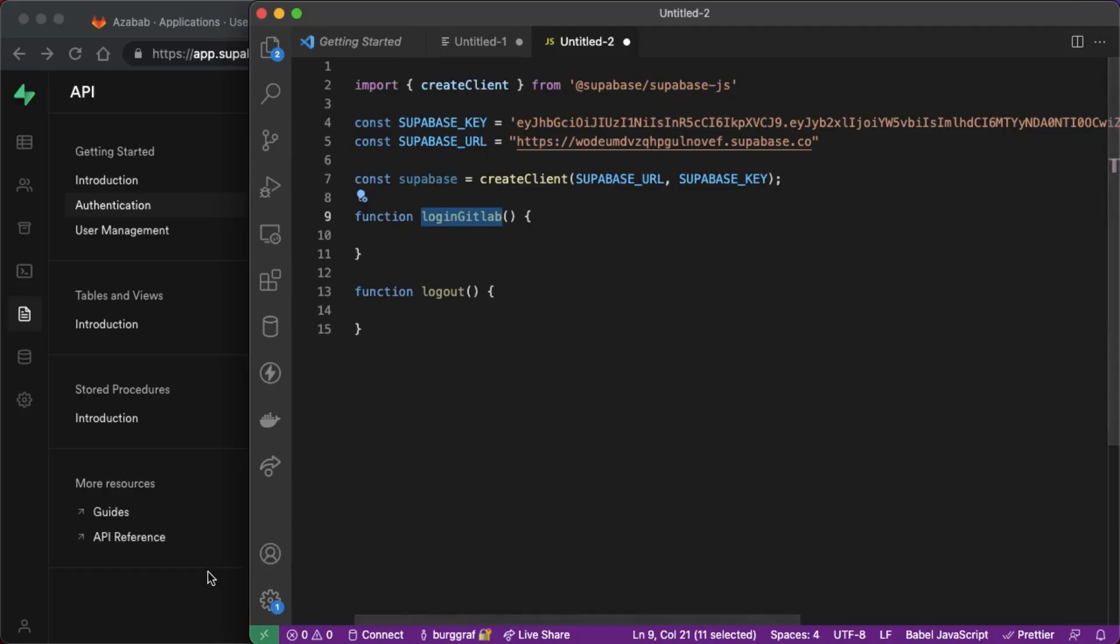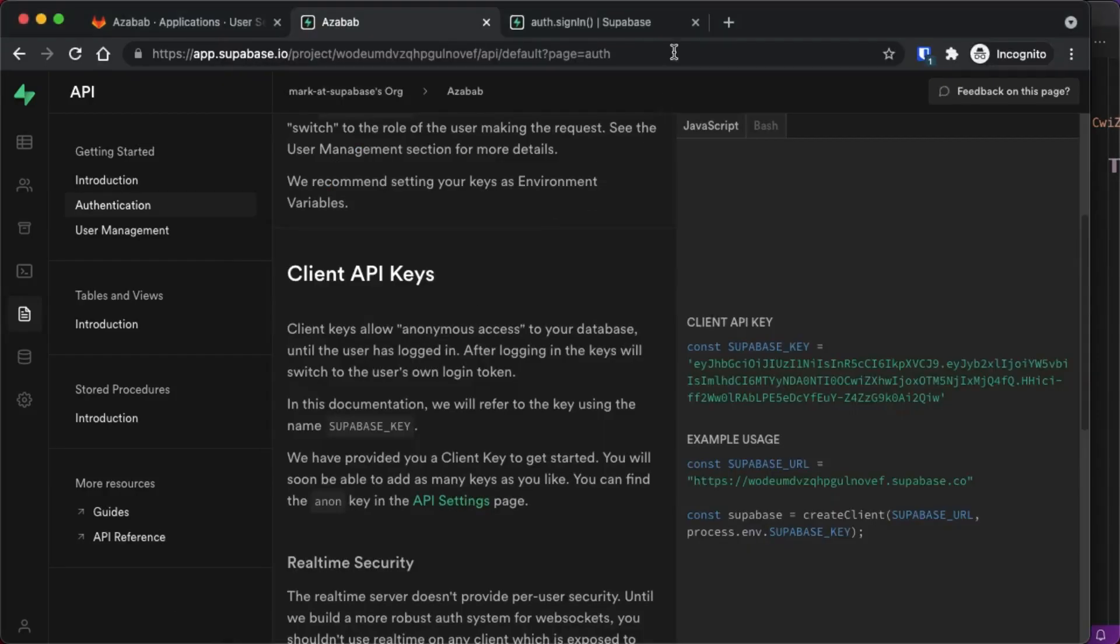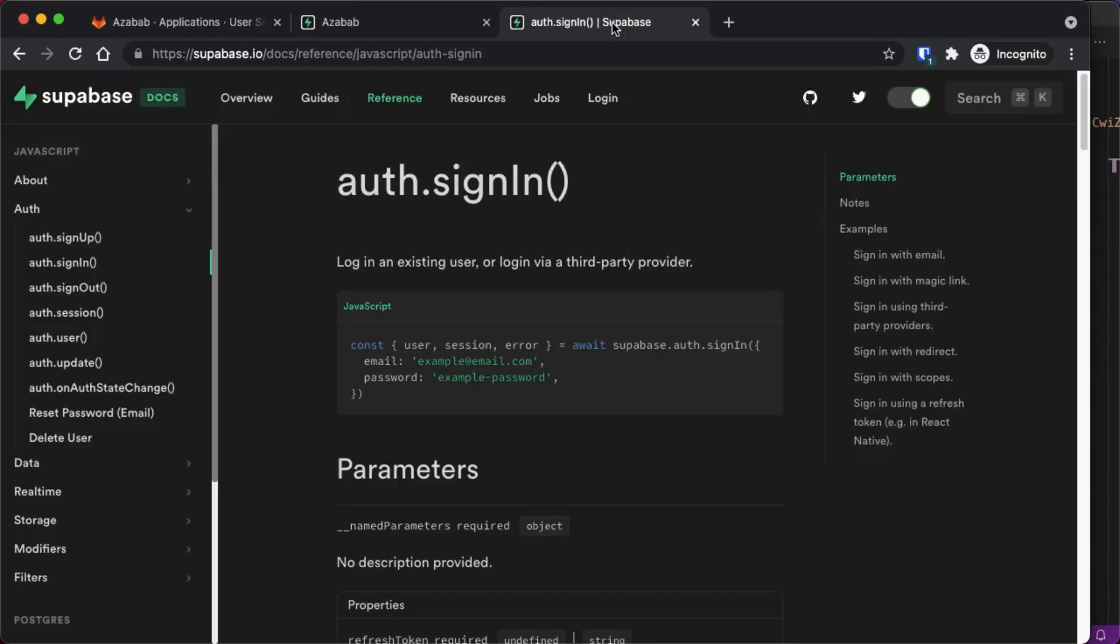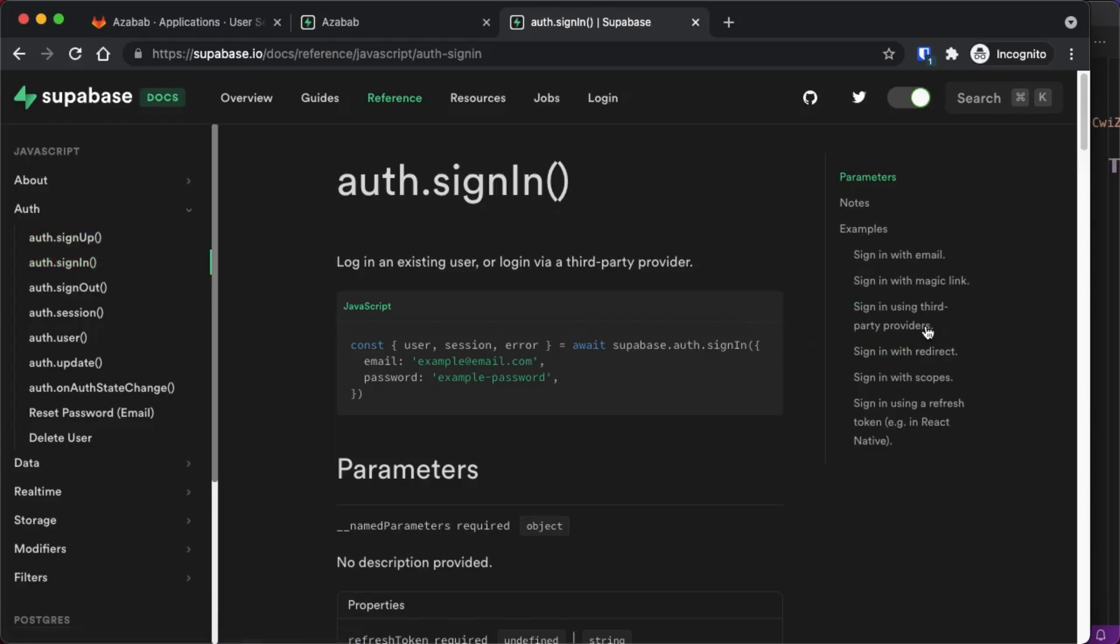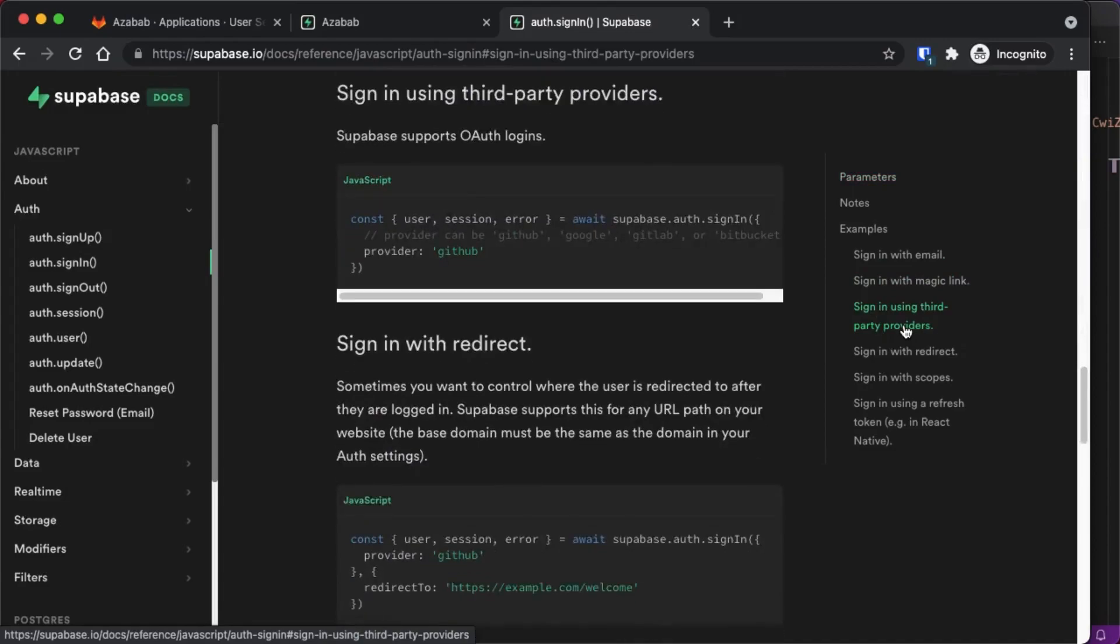Okay so now we need the actual login code to get that. I'm just going to go to the documentation, the Supabase documentation under reference we're going to find auth signin. Once you find auth signin look for signin using third-party providers and here's the code we need.